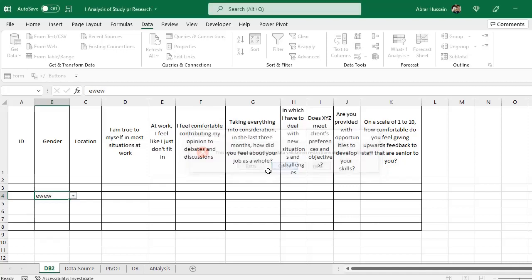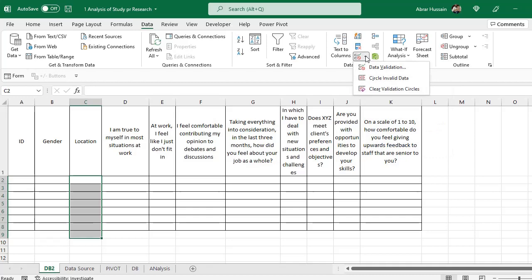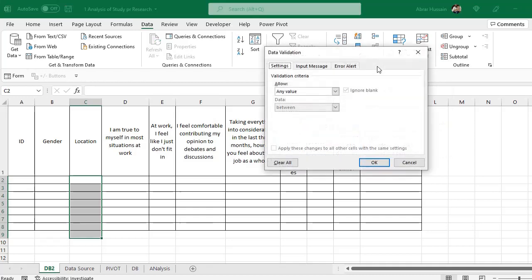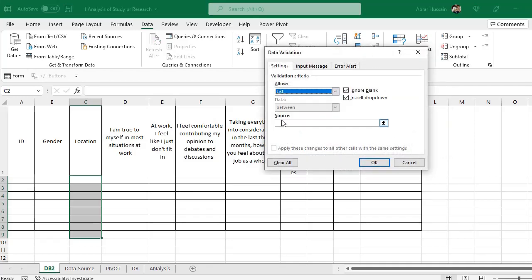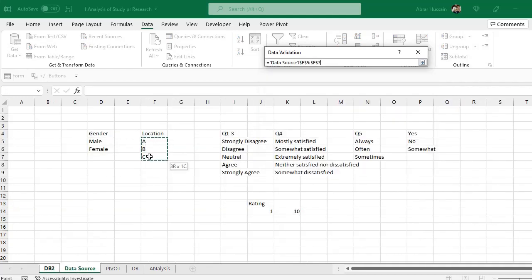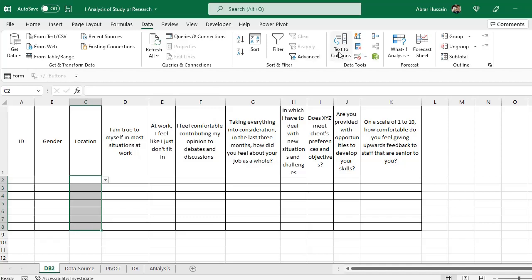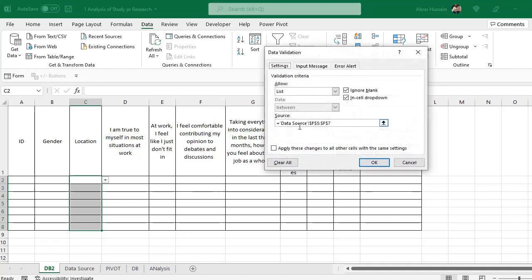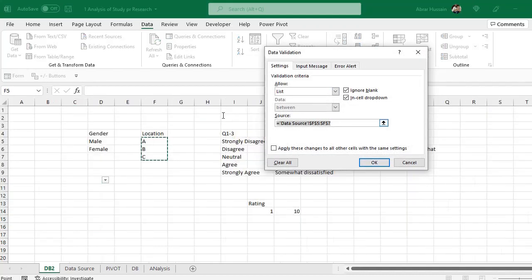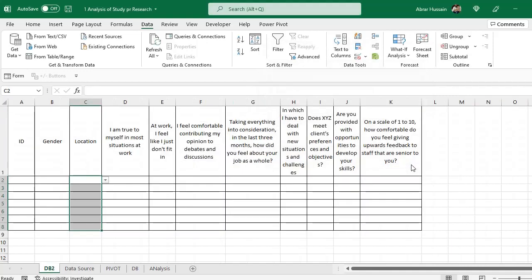Now in the location, select the whole column. Go to data validation. Data validation. List. Source. Go to data source. And select your location. You can do it manually also. For example, if you do not want to range it, you can go to data validation and instead of selecting this, you can type A, B, C with comma. But if you select this range, so whenever you try to change anything here, so that would be reflected in the database also.